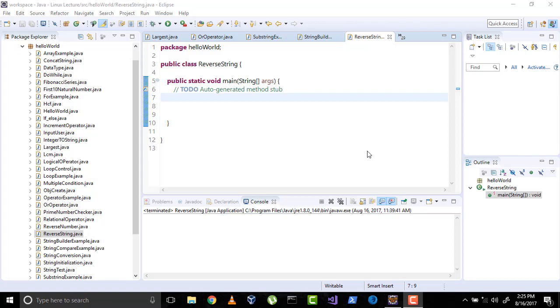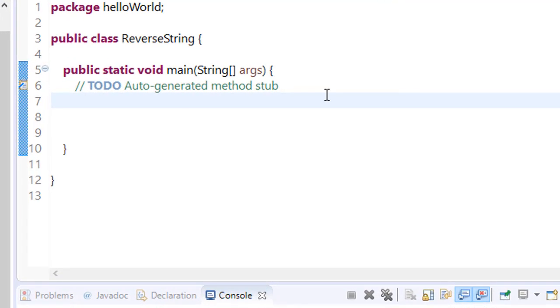Hi everyone, welcome to the Java video lecture series. In the previous video we learned about a StringBuilder class, and in this video we will learn about how to reverse a string. So let's get started.